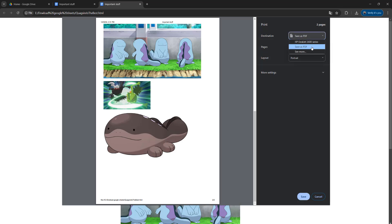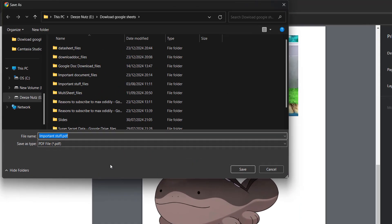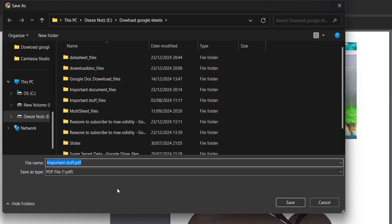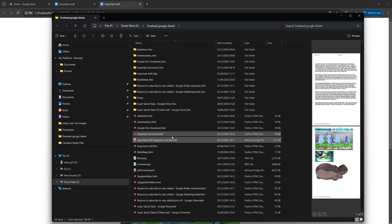So we're going to click Save, and then we're going to be prompted to save the PDF. We'll call it Important Stuff Quagsire is the Best, and then we click Save.